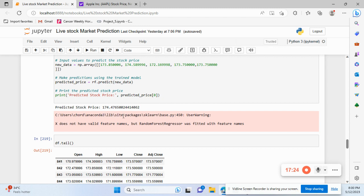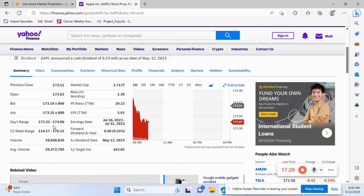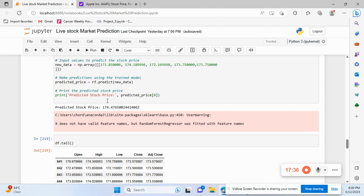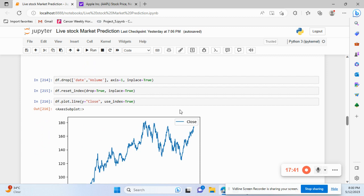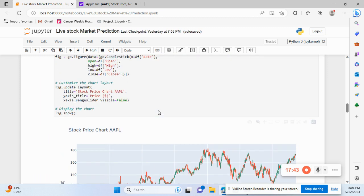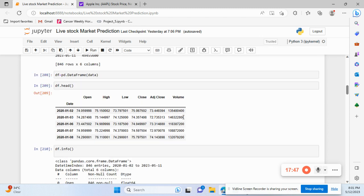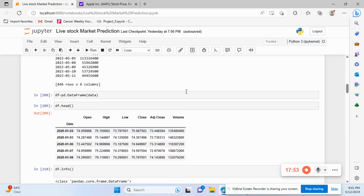The model predicted 174.49 as the next day's prediction — and right now the price is near 174, so it's close. This is a very basic stock market ML prediction algorithm. We can add much more and create a really good API using this.